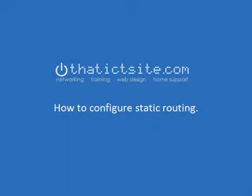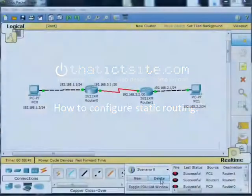Hello and welcome back to ThatICTsite.com. In today's video we're going to take a look at static routing and the configuration steps involved to set it up. So sit back and enjoy the video.